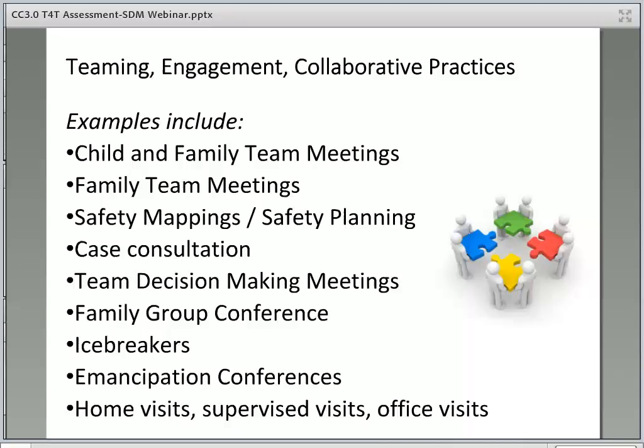Ways that instructors can highlight this in the classroom include encouraging social workers to use teaming practices whenever possible — formally or informally. It's also important to remind social workers that facilitation skills are important in their day-to-day work, as they will be facilitating informal and formal meetings, including monthly visits, check-ins with parents, caregivers, service providers and support networks, home visits, office visits, supervised visits, case consultation with supervisors, family team meetings, child and family team meetings, multidisciplinary teams, independent living program meetings, and court hearings. Facilitation skills are transferable in all areas of social work.